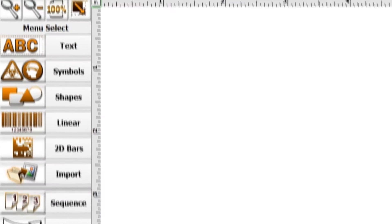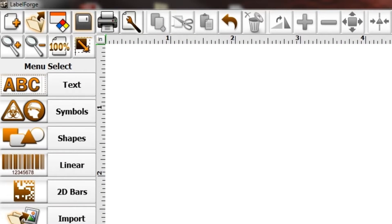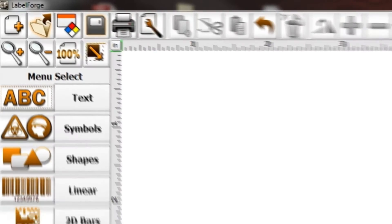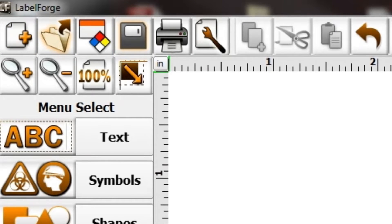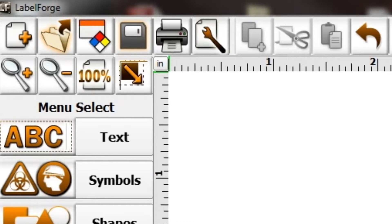Along the top of the screen is the toolbar. This is how you set up and format your label. In the toolbar, you can load and create new labels, load premade templates from a file, save and print, as well as access the label setup.